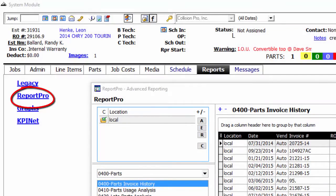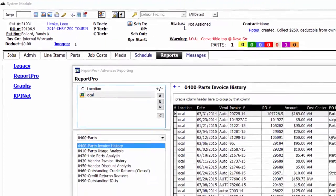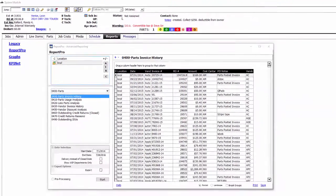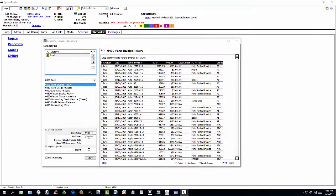ReportPro is a new option found in the reports tab and offers more customization, flexibility, and MSO options. Because of the flexibility in customizing reports, some reports have been combined in this new product, making reports easier to find and use.